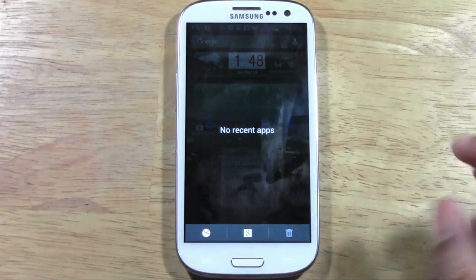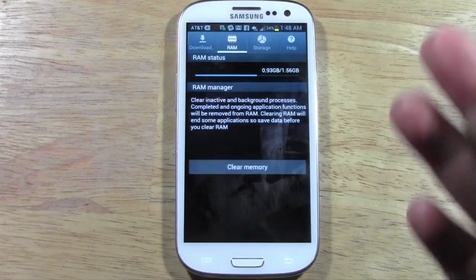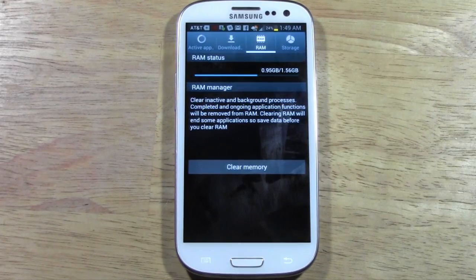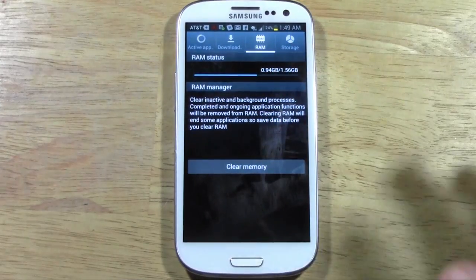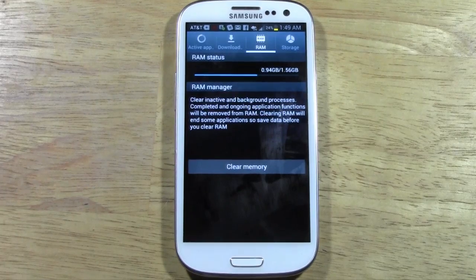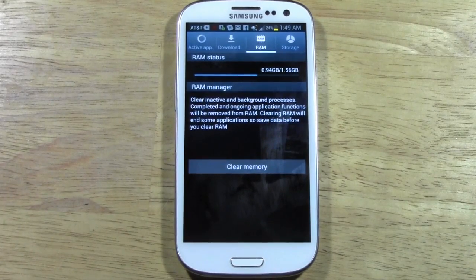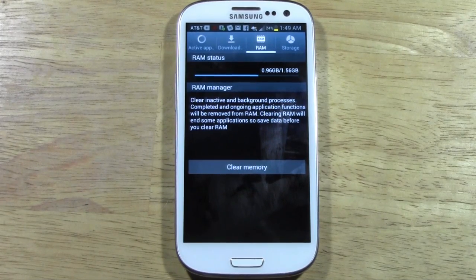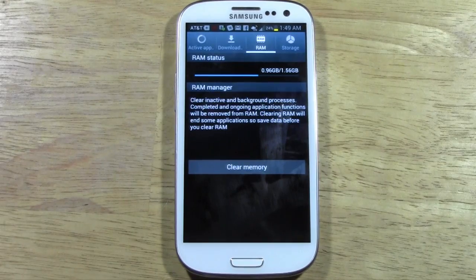Second thing you want to do: when you launch the task manager, tap the little pie chart right here. This will show you your RAM manager — basically how much RAM is being used. Right now I have 0.95 gigs of the 1.56 gigs total, so basically two thirds of your system RAM is being used — not good. You want it to be in the 0.6 to 0.7 range or lower. Anything above that means your phone is already using half its RAM and you will see it begin to slow down.